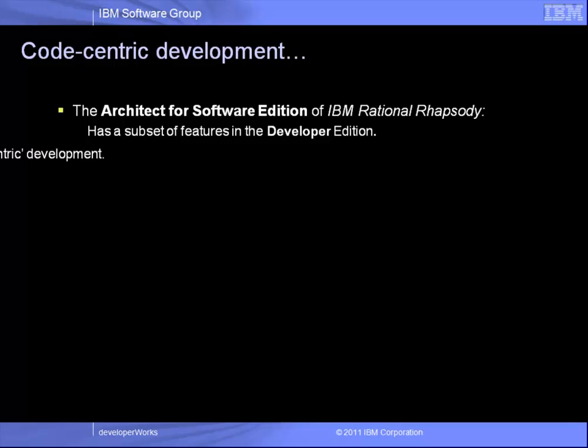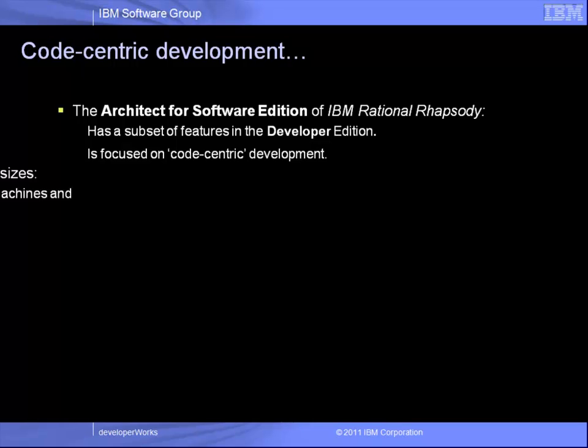The primary focus is what we call code-centric development. When using UML modeling with code generation, you can really think of two extreme viewpoints.